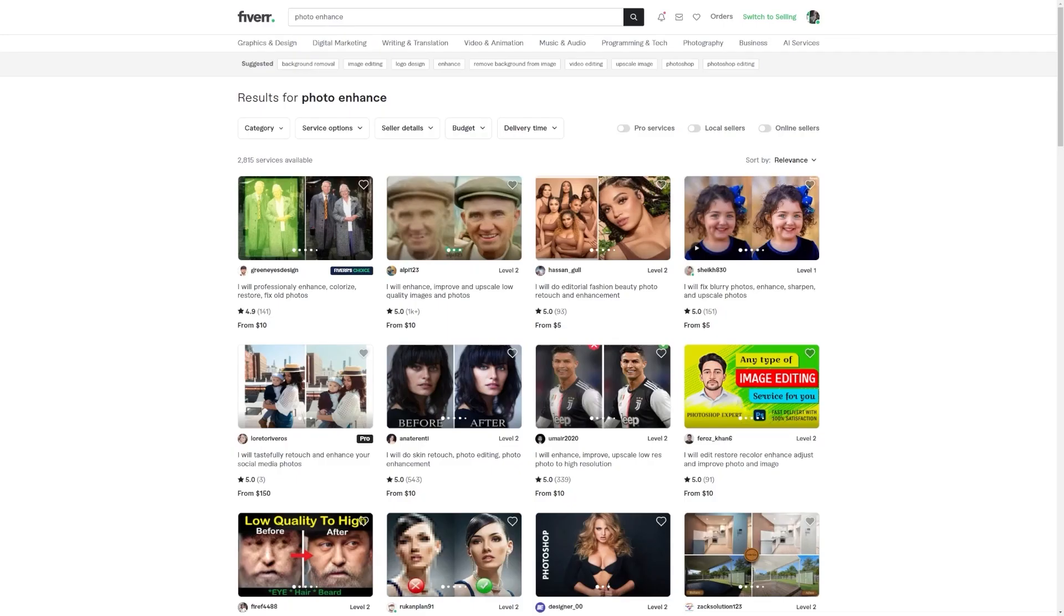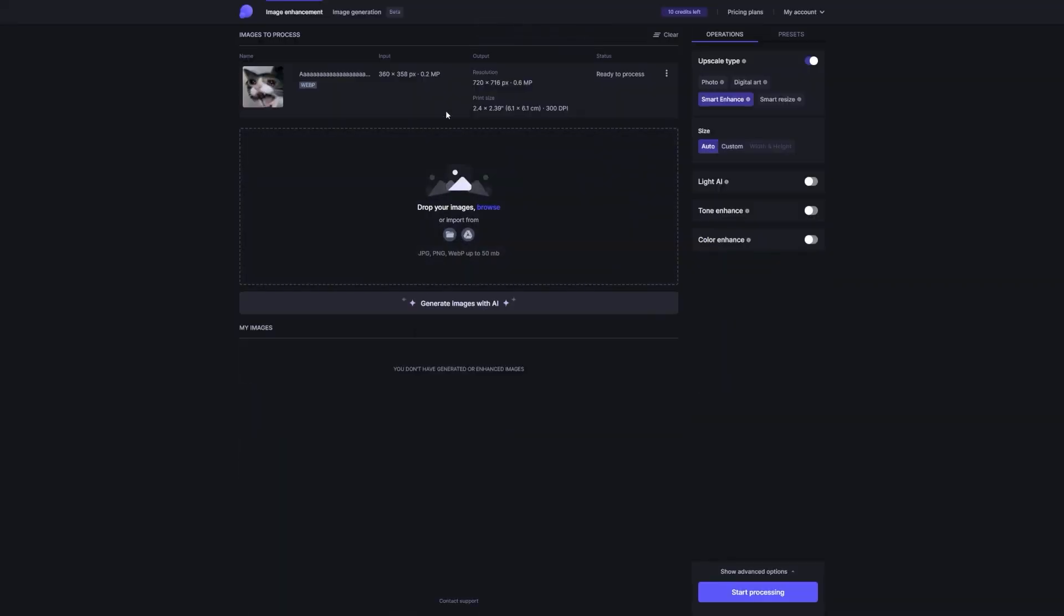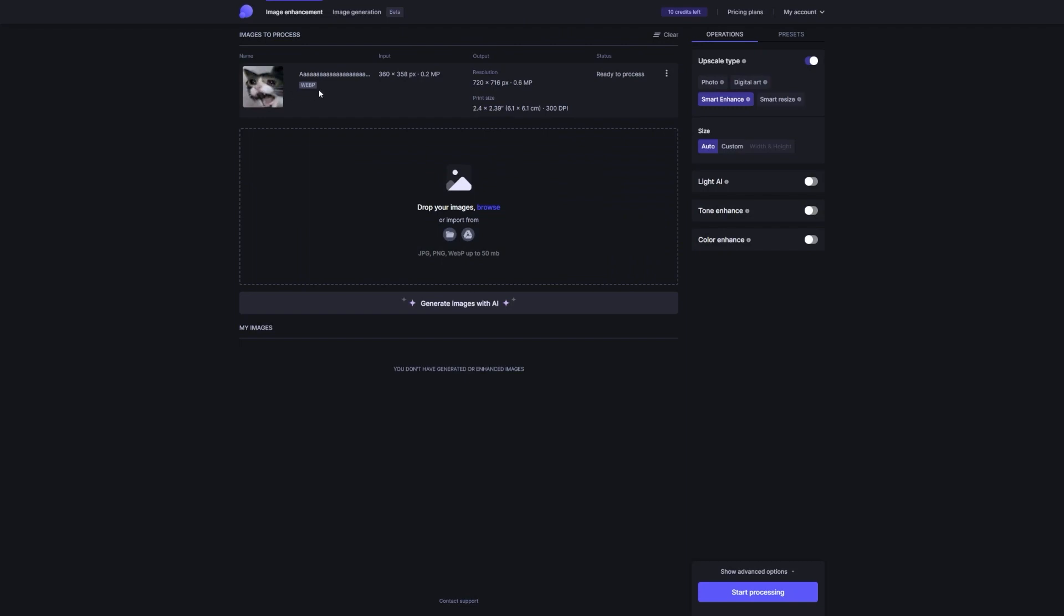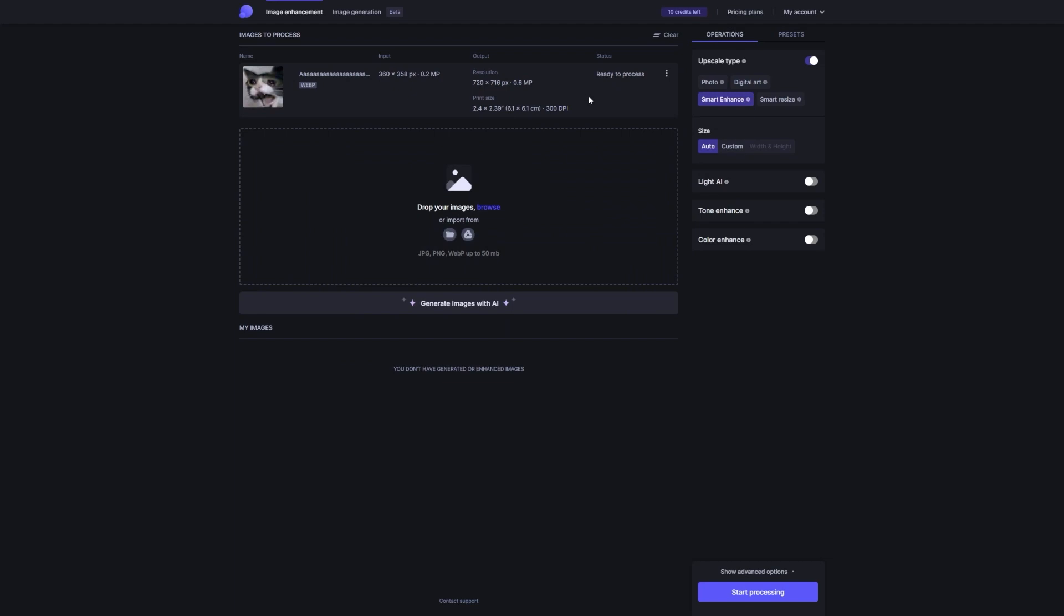Offer your photo enhancement services on Fiverr. Okay, so now here's the deal. Instead of spending hours and hours learning those advanced Photoshop techniques to enhance images, why not take the smart route and use this amazing AI tool we've been talking about? I mean, seriously, it's like having your very own secret weapon in your pocket.